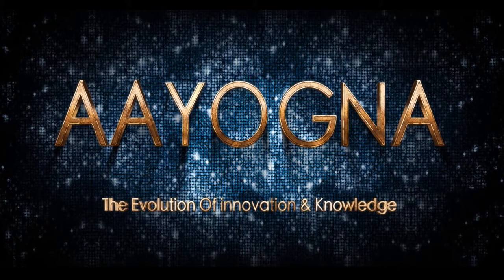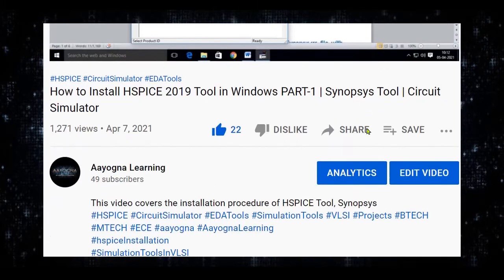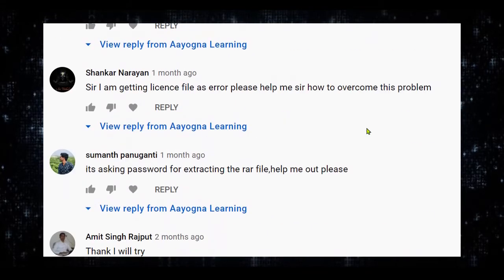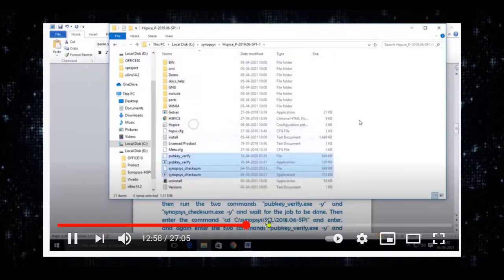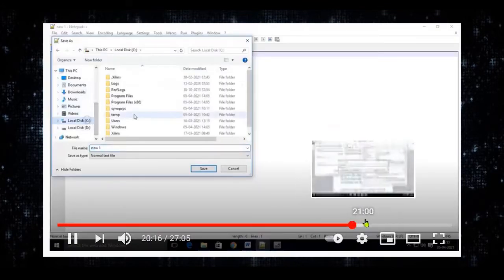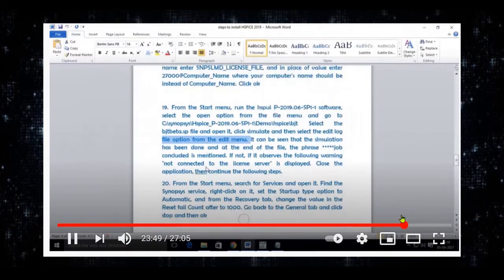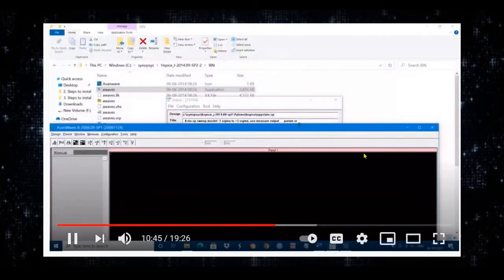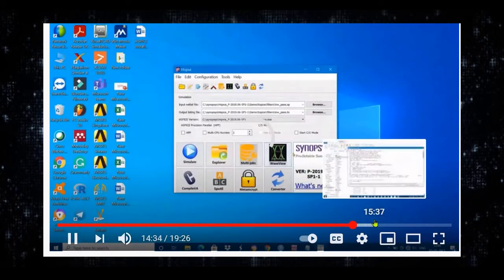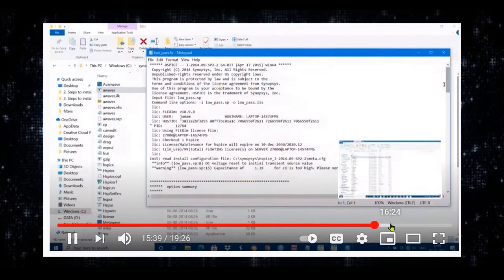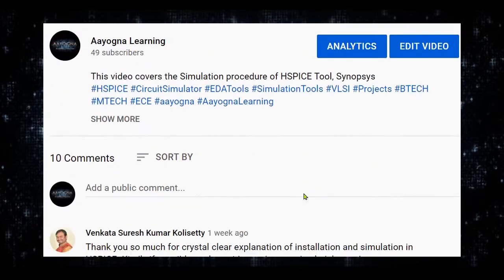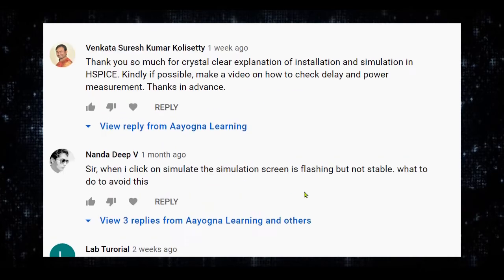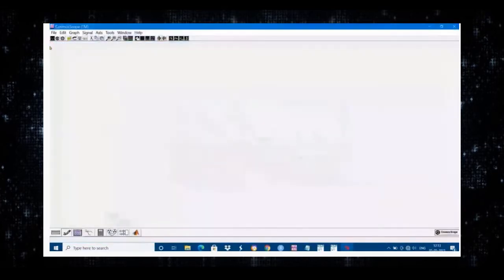Hello everyone, welcome to Ayaguna channel, this is Summa Mayeshwar. In my last videos I explained how to install HSPICE tool and how to simulate it. I received good response from you, thank you very much. I have seen some comments regarding how to use FinFET and CMOS models and how to calculate parameters like power and delay. In this video you are going to see how to measure those parameters and also how to add FinFET and CMOS model files. If you want more videos related to this or any technical things, subscribe to my channel.